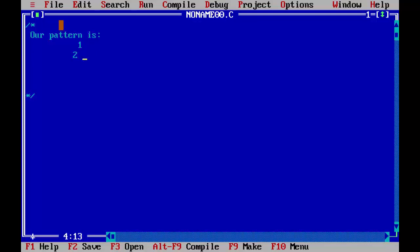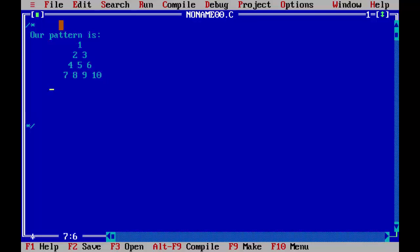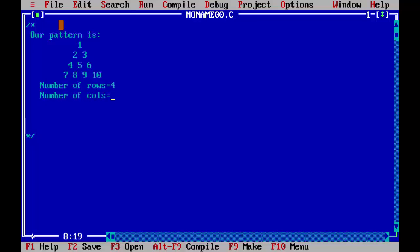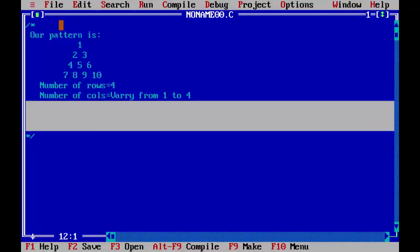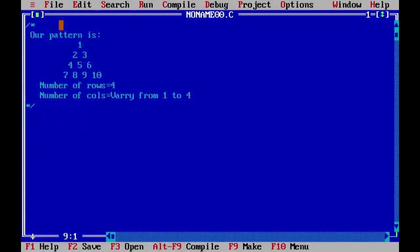So here the numbers go 1, 2, 3, 4, 5, 6, 7, 8, 9 and 10. Number of rows equal to 4 and number of columns equal to vary from 1 to 4. So, let's begin.